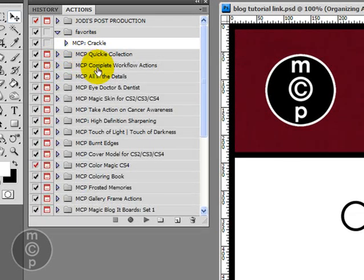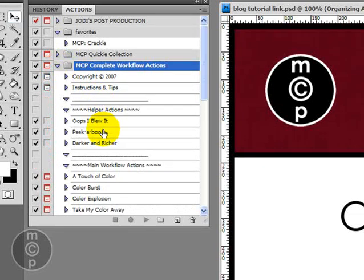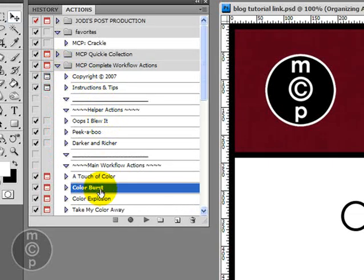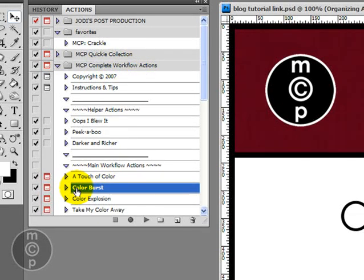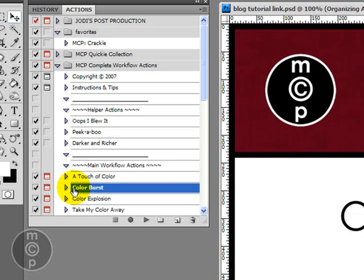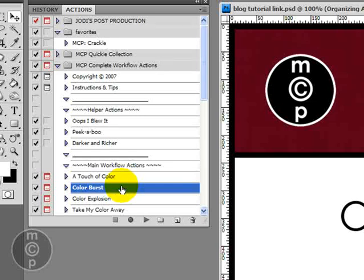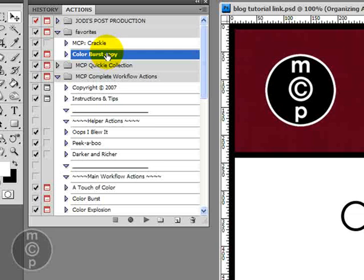Let's go ahead now and let's say we want to put in Color Burst. Now you'll see Color Burst is from the MCP Complete Workflow Actions. It is not named with MCP on it. And if you've bought a set, do yourself a favor, it's only fair to the actions maker whomever it is that you then name this. So we're going to, if you move it out of its set. So go ahead and I'm going to hold my alt key down, option on a Mac, and move it in.